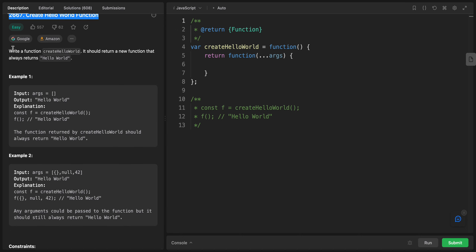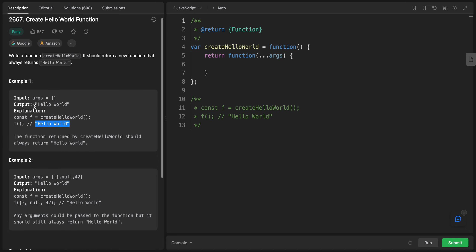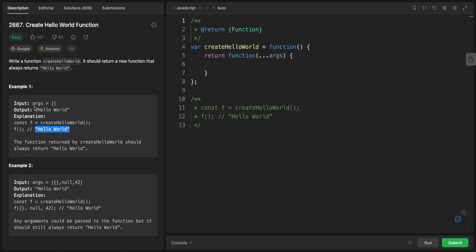This problem is called 'Create Hello World Function' and it's been asked by Google and Amazon. The problem says: write a function called createHelloWorld. It should return a new function that always returns 'hello world'. We have an example where the input is args, and the output should be 'hello world'. The explanation is that when we call this function, it returns 'hello world'.